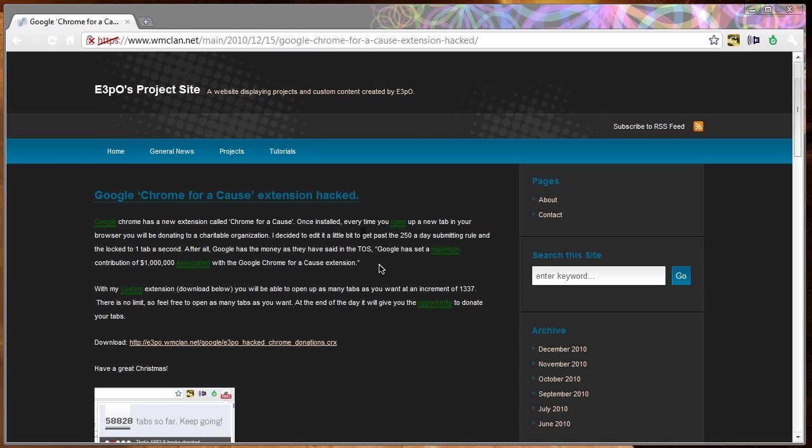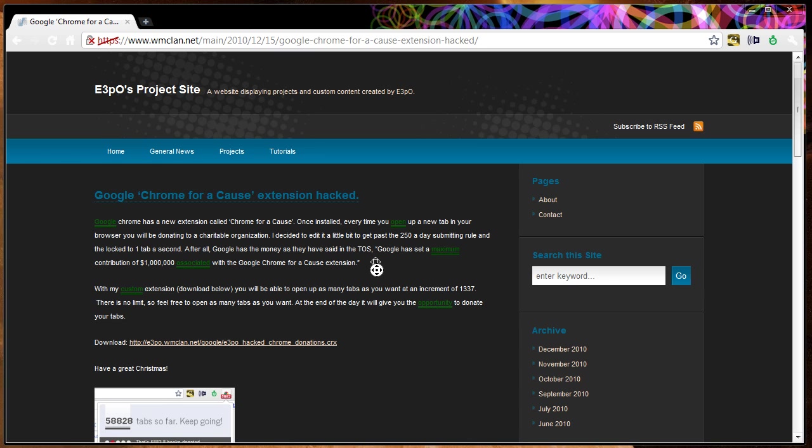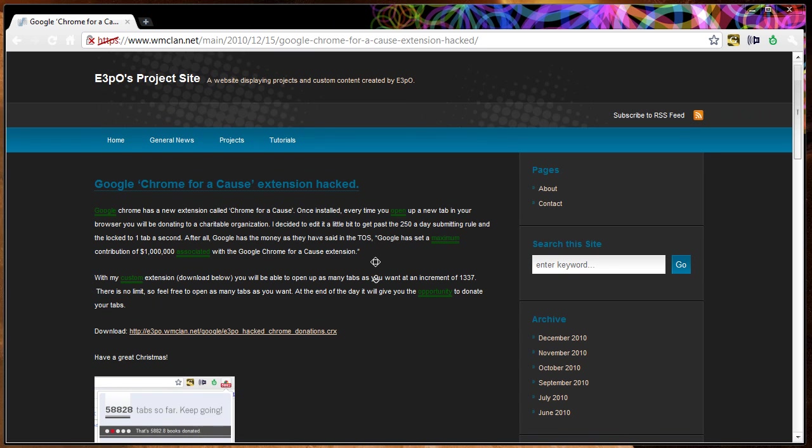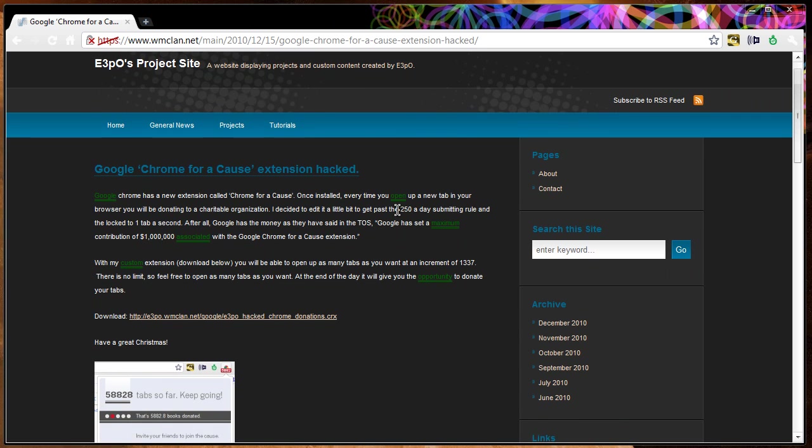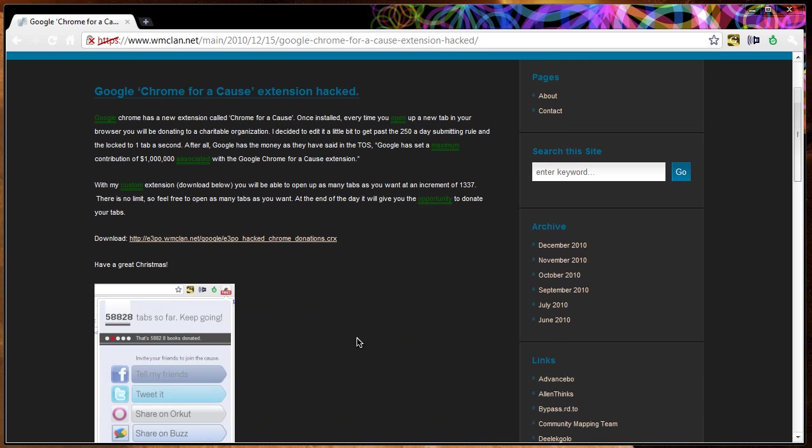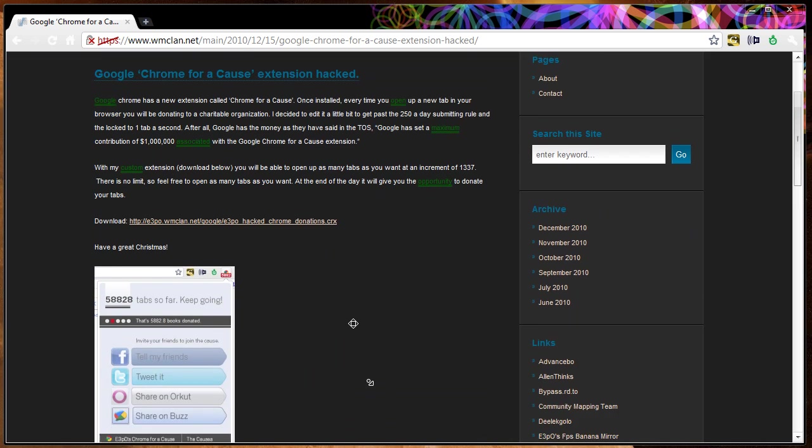In this custom version that you can download from WMClan.net, you do not have a limit of 250 a day submitting tabs and you also do not have the limit of one tab per second. So that is all bypassed.